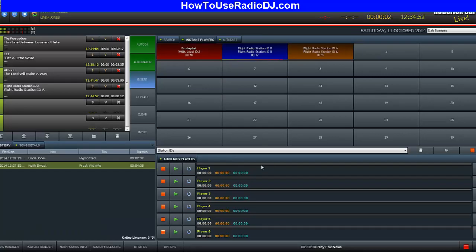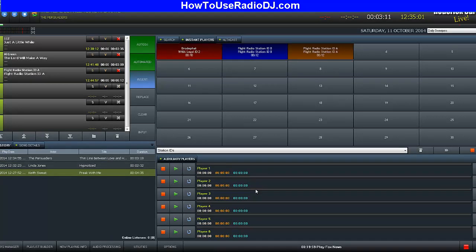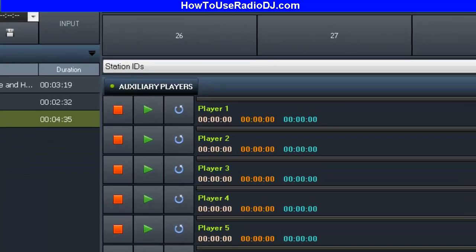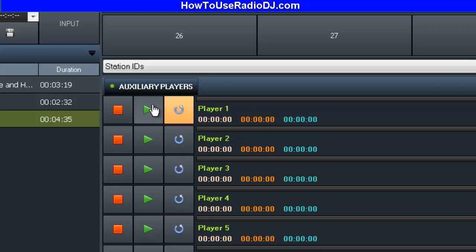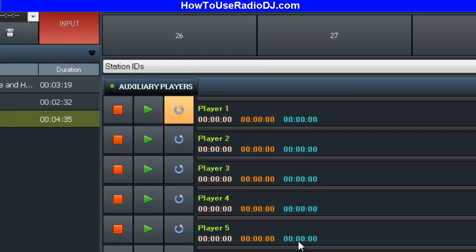Below that are your auxiliary players — great for music beds. If you want to open up the mic and talk, you load a music track in here, hit the loop and play button so you can talk. Talking over the air is as easy as pushing one button right here. Now I'm live and I'm talking over the air — it's just that simple, and it sounds pretty good too.